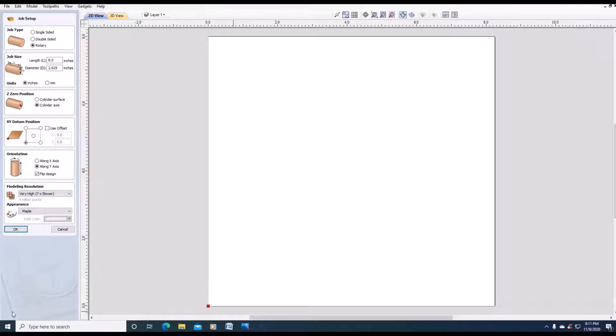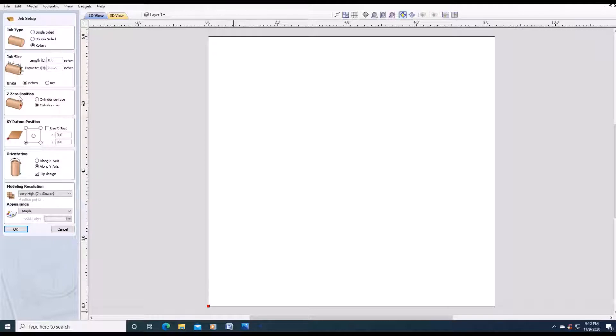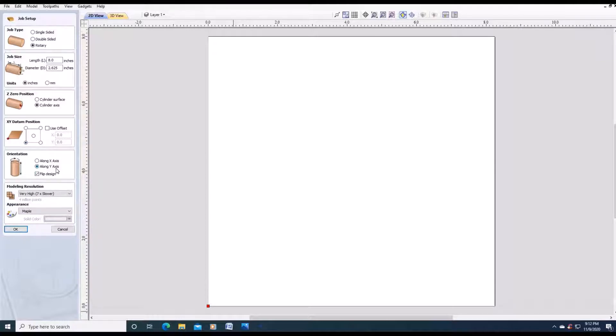First open up vCarve. Then job type will be rotary. The job size will be 8 inches by 2.625 or 2 and 5 eighths inches. Z position will be cylinder axis. XY datum position will be in the lower left hand corner. For my example, we are going along the Y axis with a modeling resolution of very high. Click OK.